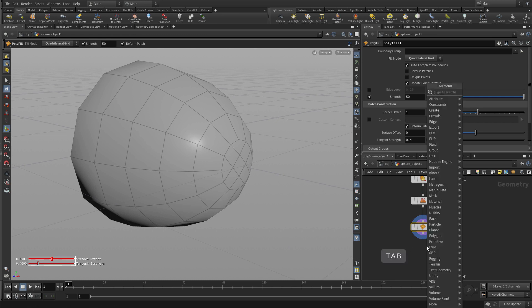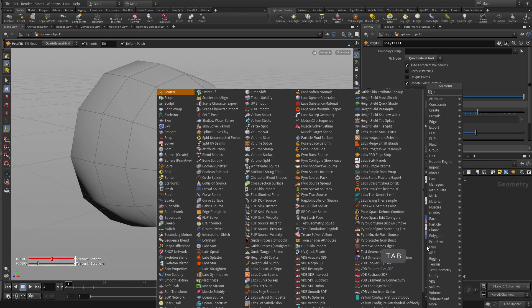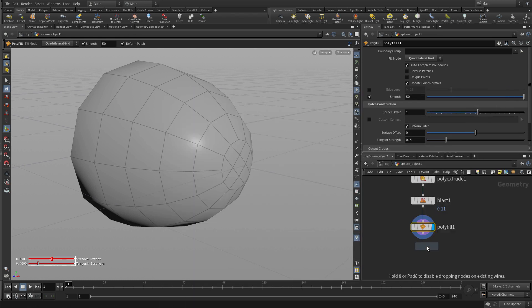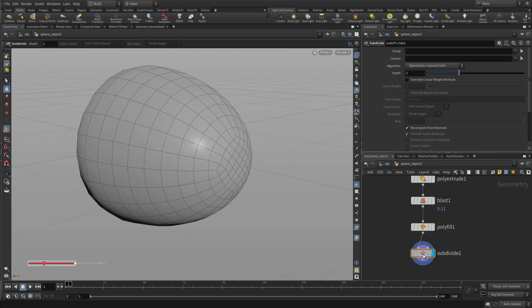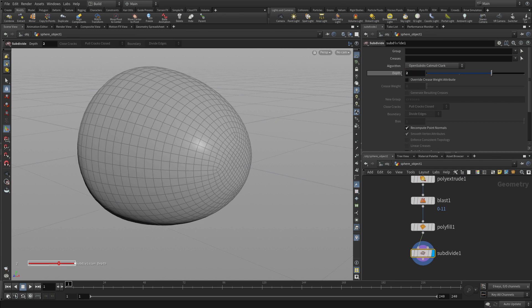Now once we have that, we can go tab and start typing subdivide. Plug that in and now we've got a nice piece of geometry there to work with. And we can add a little bit more if we just want to smooth it out a little bit more.